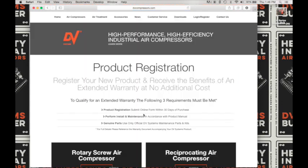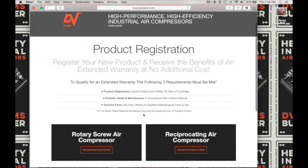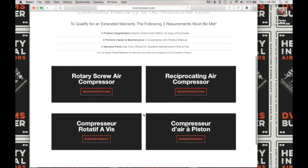This is our product registration page where you will find both the reciprocating air compressor registration form and the rotary screw air compressor registration form in both English and French. So let's go ahead and click on the rotary screw air compressor registration form.